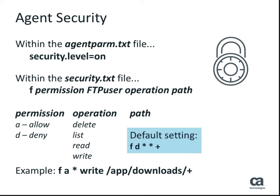Please note that by default all FTP operations are denied. Once the security file has been updated, you must either restart the agent or refresh the agent security.